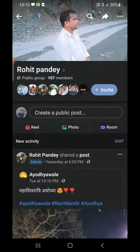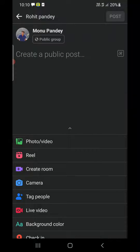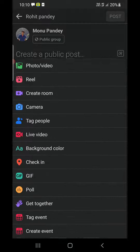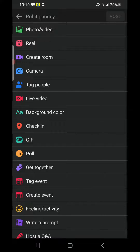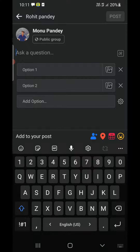Open up a group. Now you need to click on 'Create a public post' — simply tap on that. At the bottom you can see an option called Poll; tap on that one.